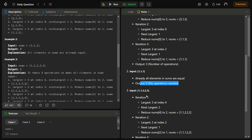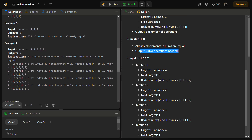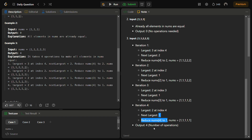For the array 1, 1, 2, 2, 3: in the first iteration, 3 is reduced to the next largest which is 2, giving 1, 1, 2, 2, 2. Next, we take a 2 and convert it to 1, then another 2 is converted to 1 — so 4 operations in total are needed to convert this array into equal elements.